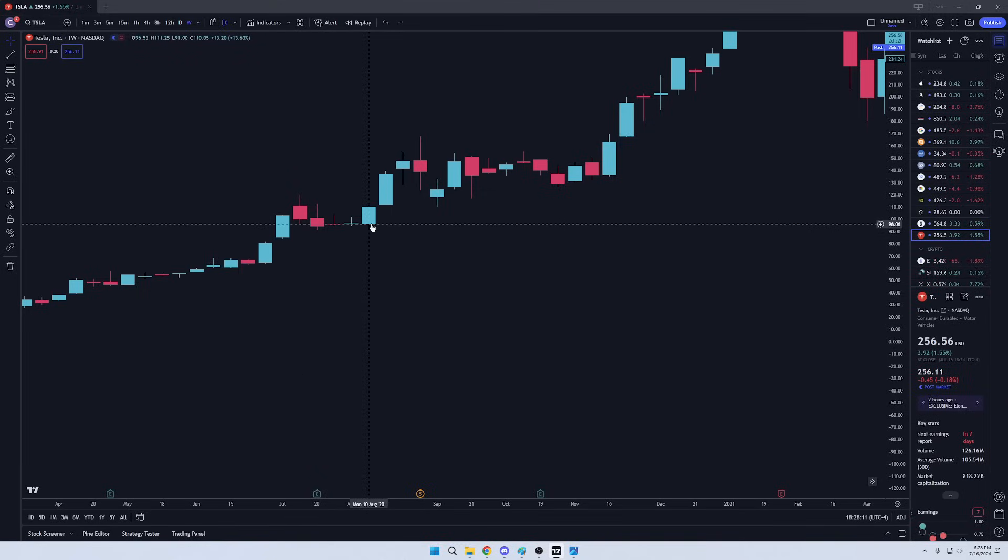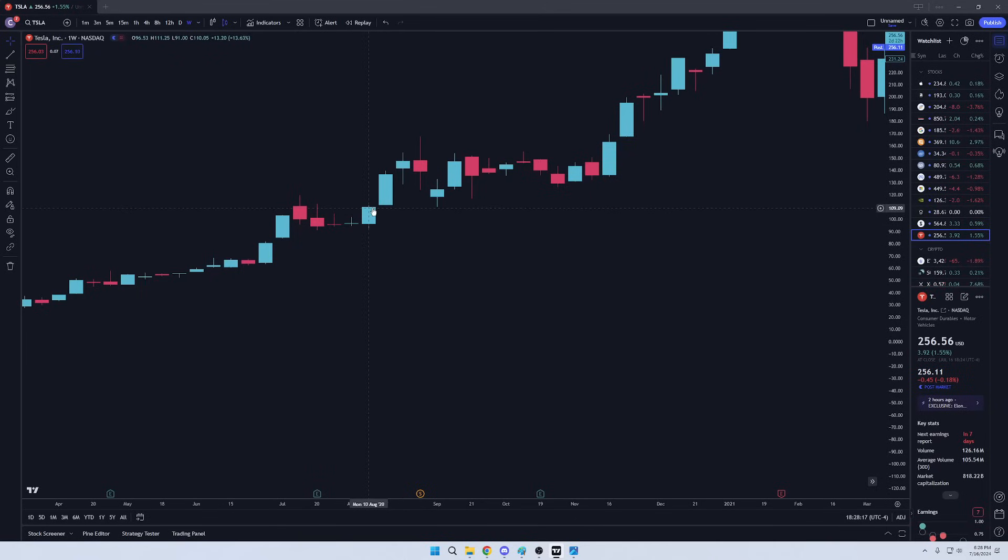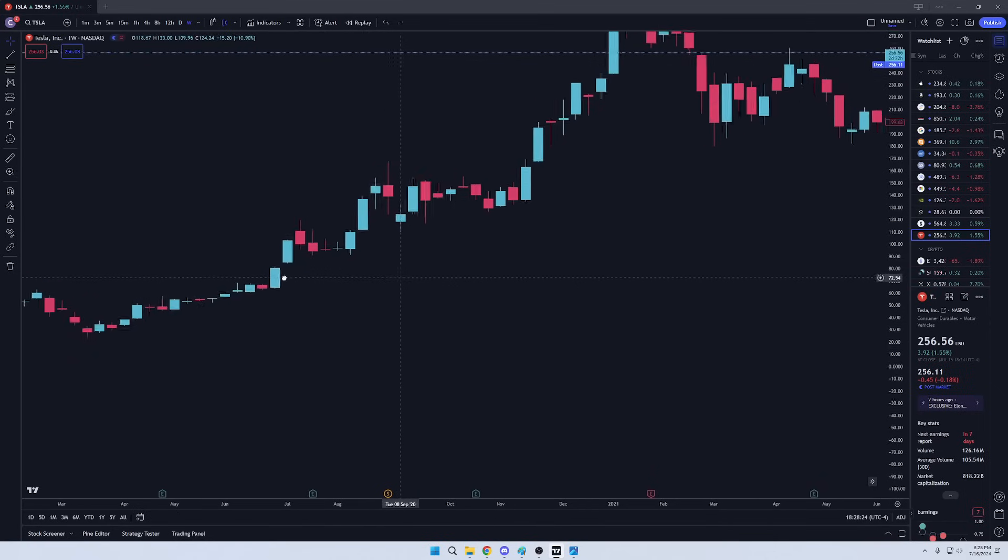And right here is where it opened. This is the main body, concentrated area. Up here is the closing price. Up here is the highest price.